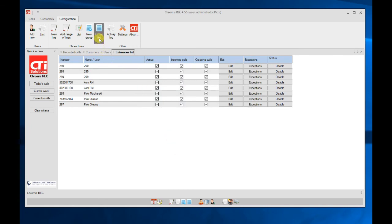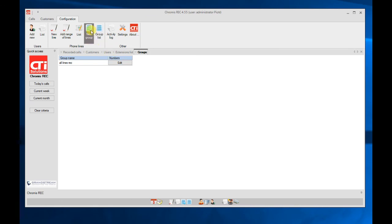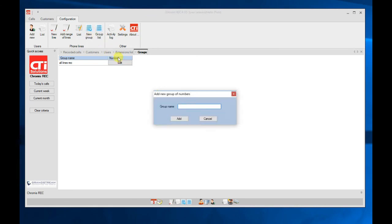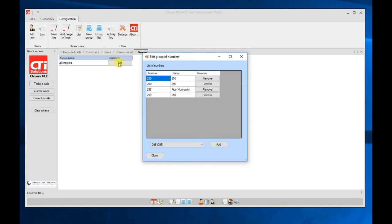It's also possible to create a group of the lines for easier search for the new calls. So here we can add the new group and then add the elements of the group, which extensions are included in the group.